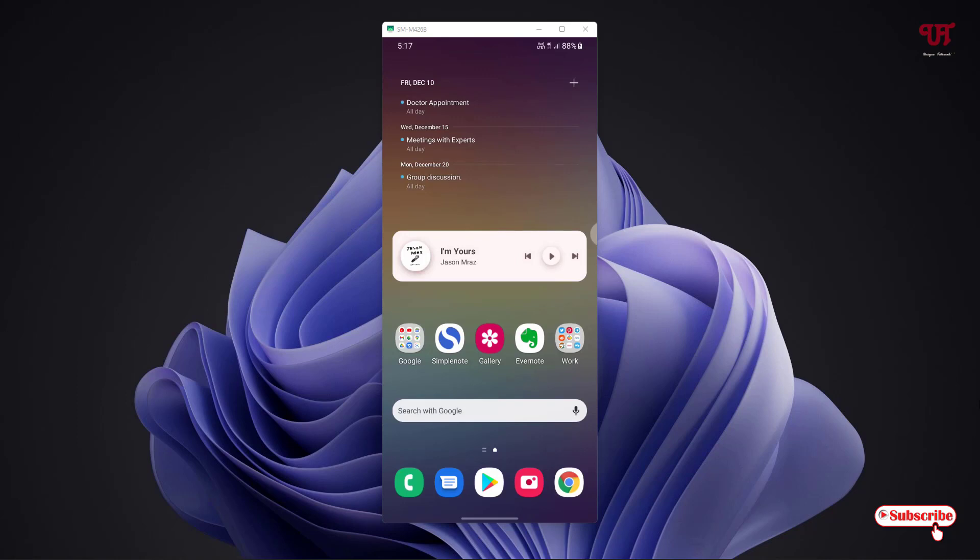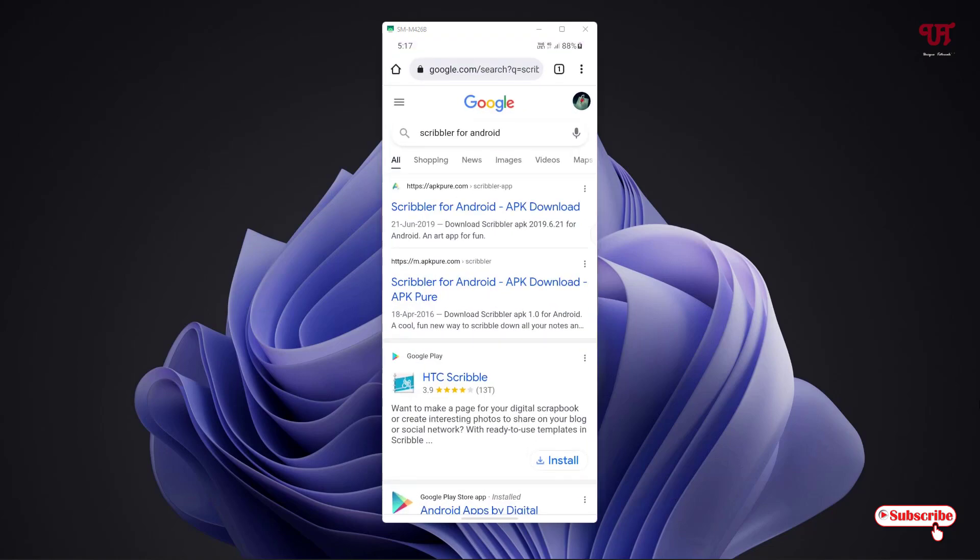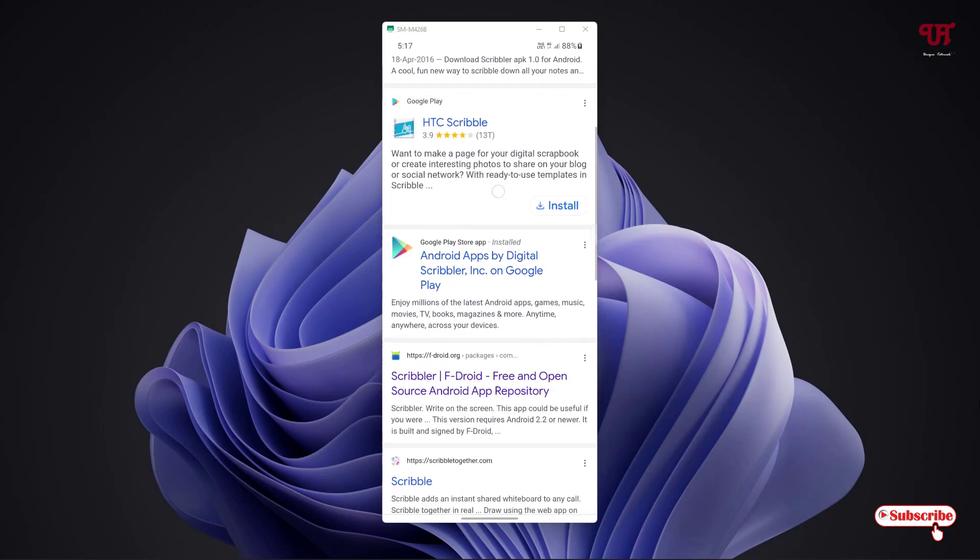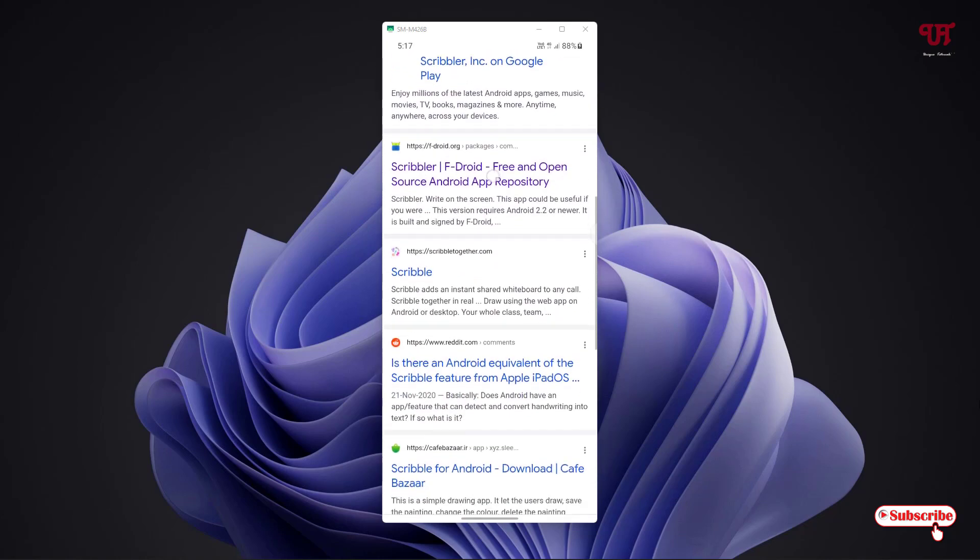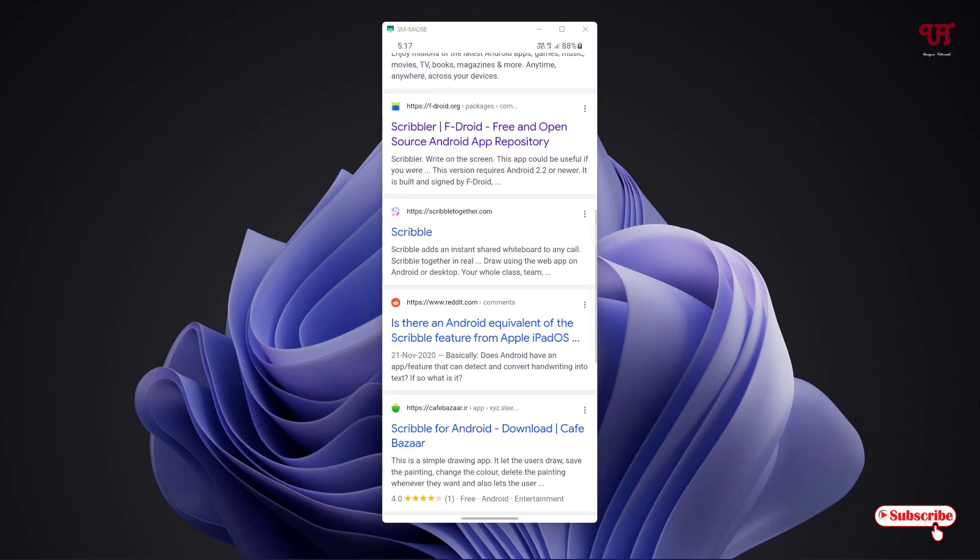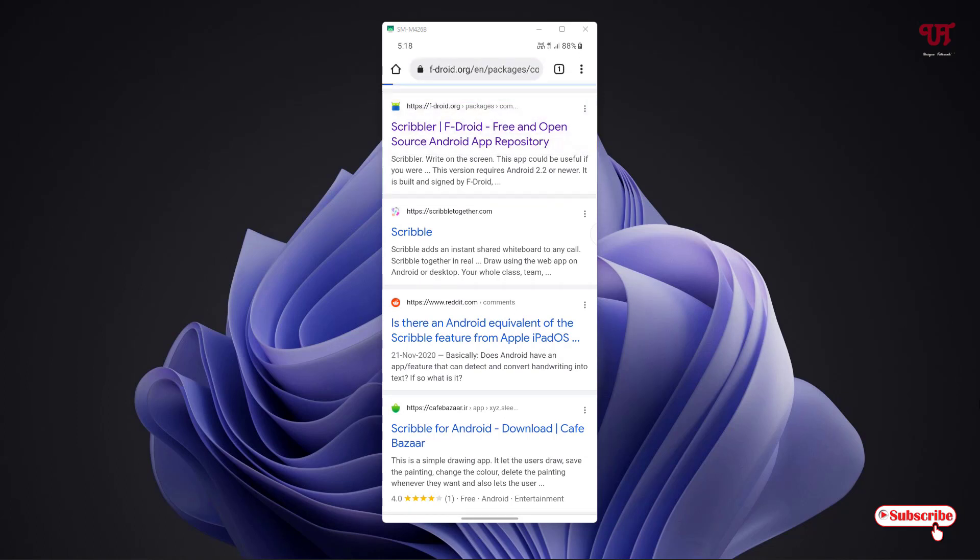First, just open any web browser and in Google search, just search for one application named Scribbler for Android. You will see tons of websites but I will highly recommend to visit this website named fdroid.org. Just click on here, you can see Scribbler, just tap on this.